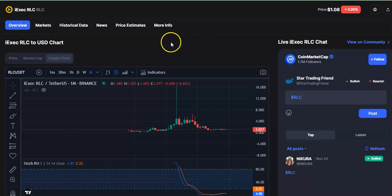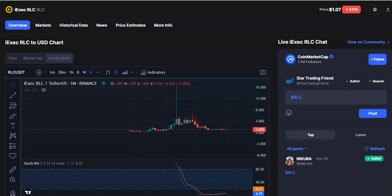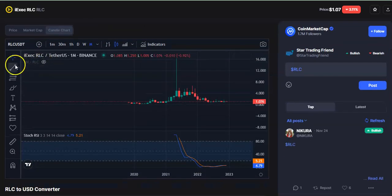Hi friends, welcome to my channel. Today I'm going to talk about RLC coin. In this video I'll explain how you can take simple trades and stay profitable. I'll also be talking about the latest price update for this coin, the entry price, exit price, and stop loss. If you have not subscribed the channel, do subscribe. Let's begin.